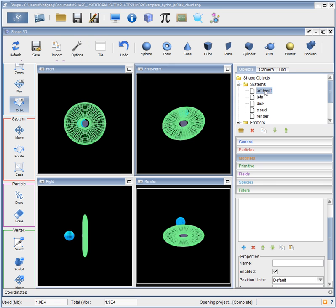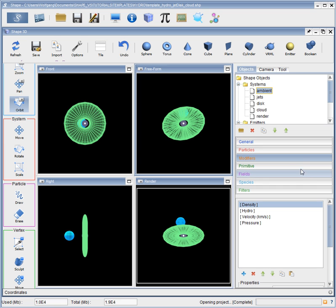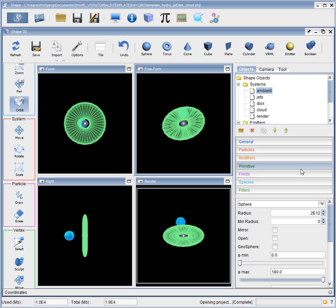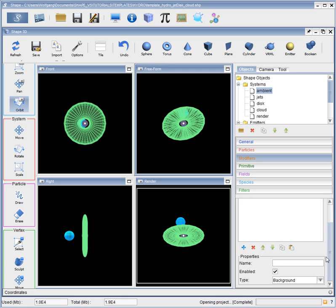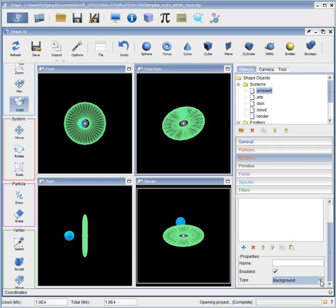So let's have a look at the environment. The environment is given as a very small sphere. It doesn't matter which type of object or how large it is, because the environment is actually taking the whole volume that we set up automatically. This is given by the hydro modifier, which is set to background from the three options background, initialize and boundary. Background fills everything.